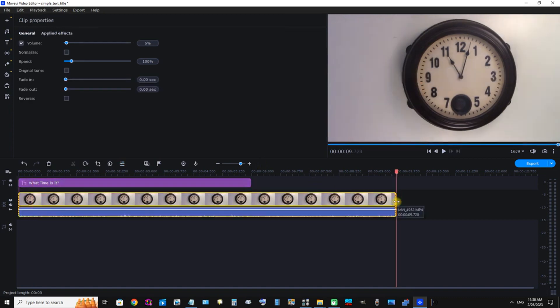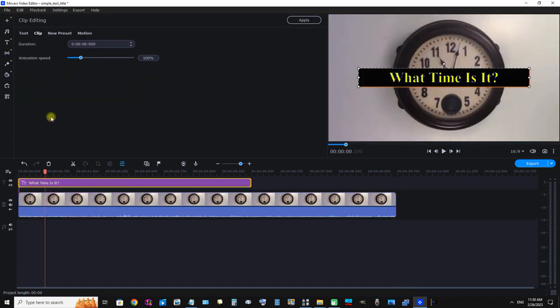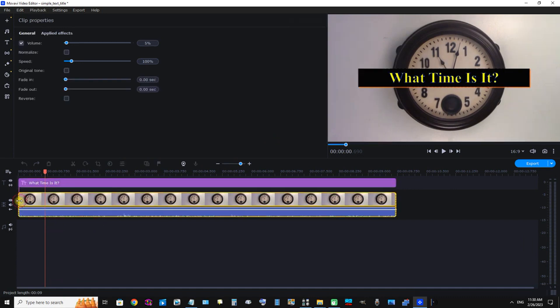One more, sorry, what was the length of the clip again? Nine seconds seven twenty-eight, point seven two eight, nine point seven two eight seconds. Okay, Clip: nine seven two eight. Now our text is roughly the same length of our clip.